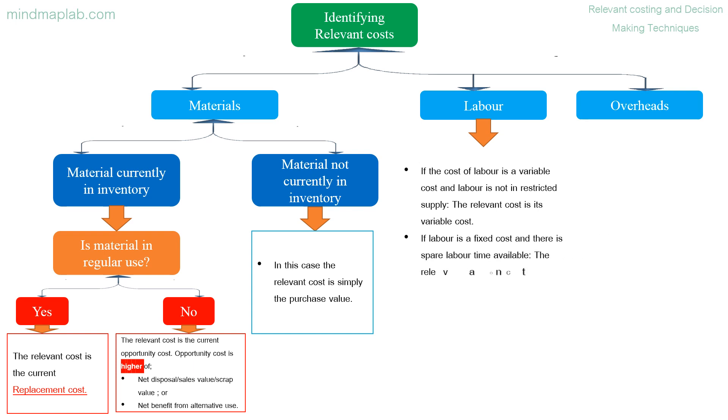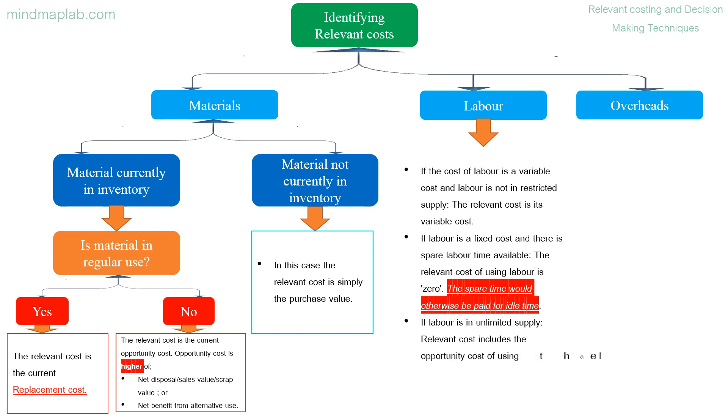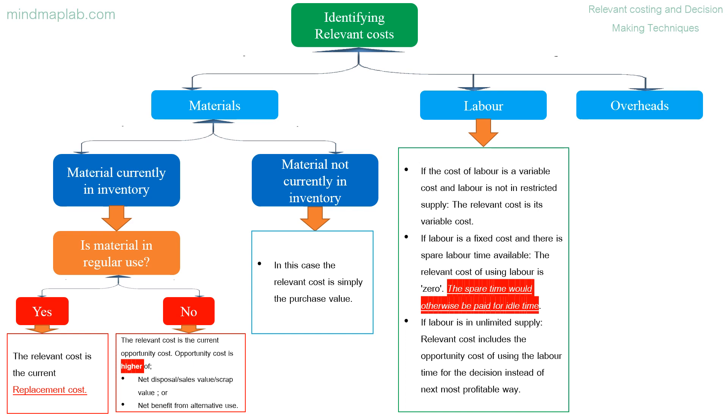If labor is a fixed cost and there is spare labor time available, the relevant cost of using labor is zero. The spare time would otherwise be paid for as idle time. If labor is in unlimited supply, relevant cost includes the opportunity cost of using the labor time for the decision instead of next most profitable way.